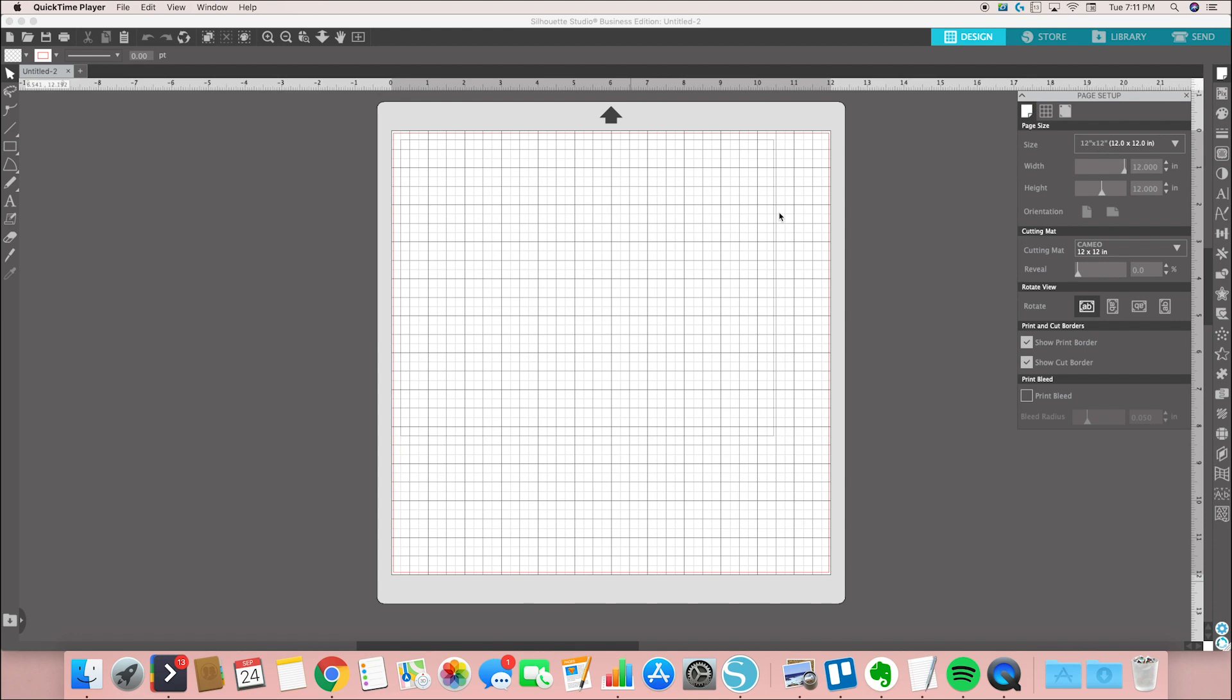Hey guys, welcome back to my crafty space. I wanted to show you a really quick screen recording tutorial today because I've seen this come up in a bunch of different groups and it seems to be a question that a lot of people have, and that is how to get your letters to look like one word.